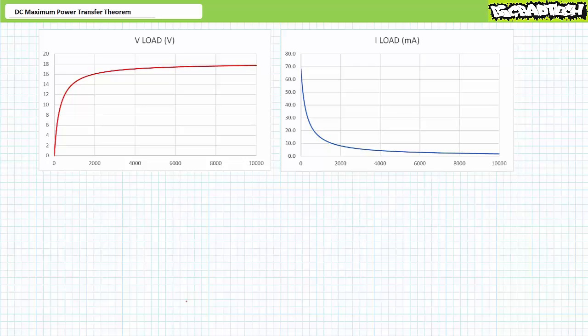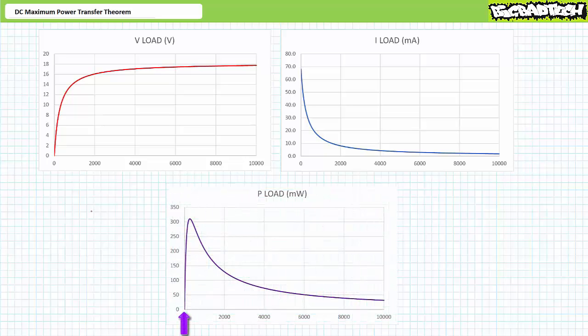Power is the product of voltage and current. At short circuit conditions, high current flows through the load resistor yet it experiences no voltage drop, so power dissipated by the zero-ohm load would be zero watts. At approximated open circuit conditions, the voltage drop across the load is high yet no current flows through it. In true open circuit conditions, power dissipated by the load would also be zero watts.